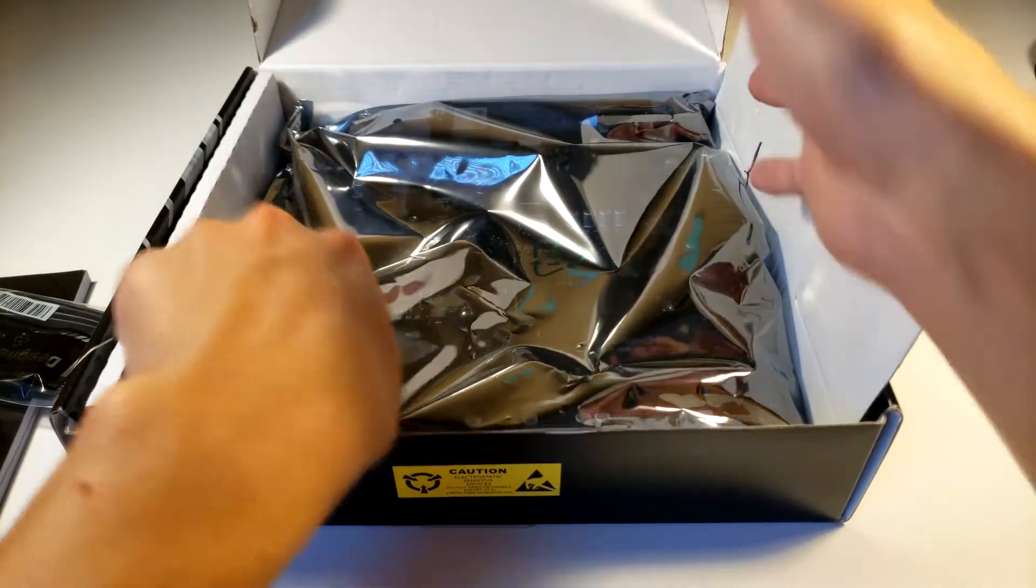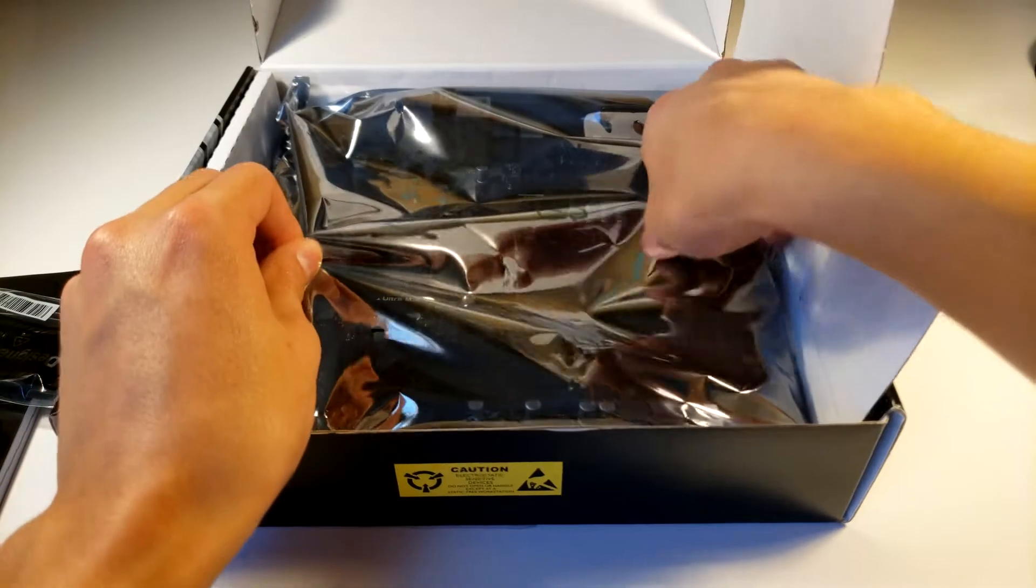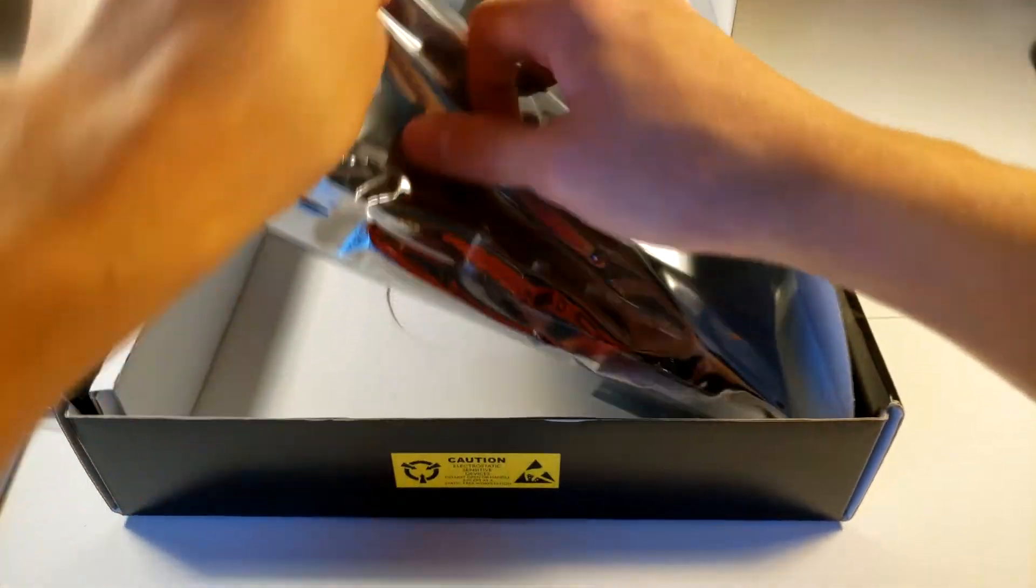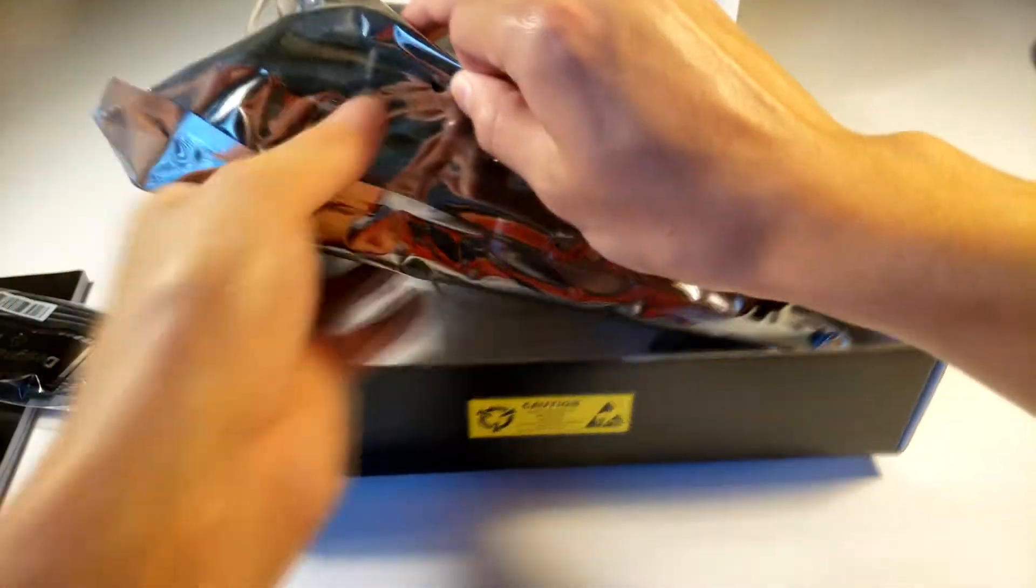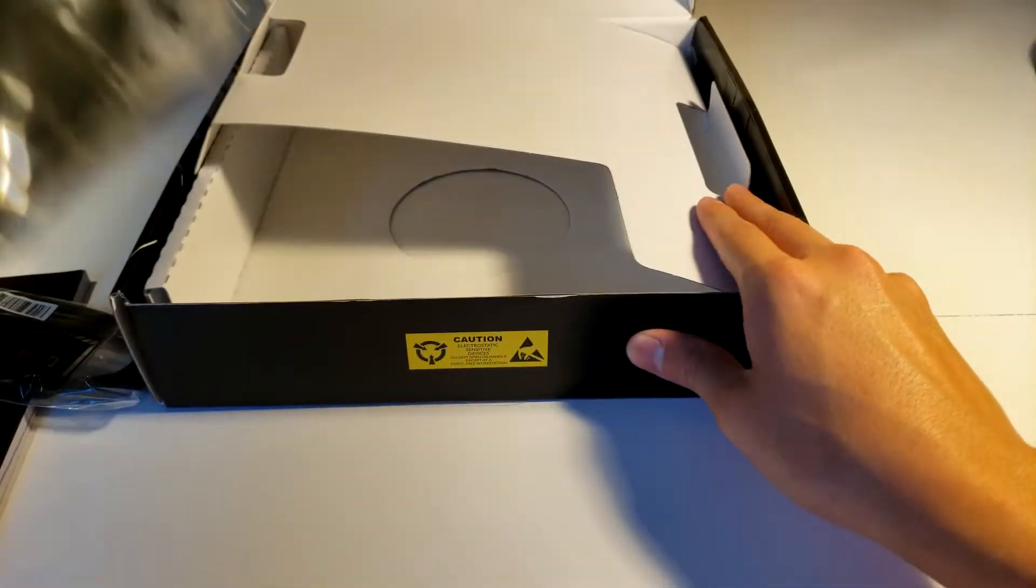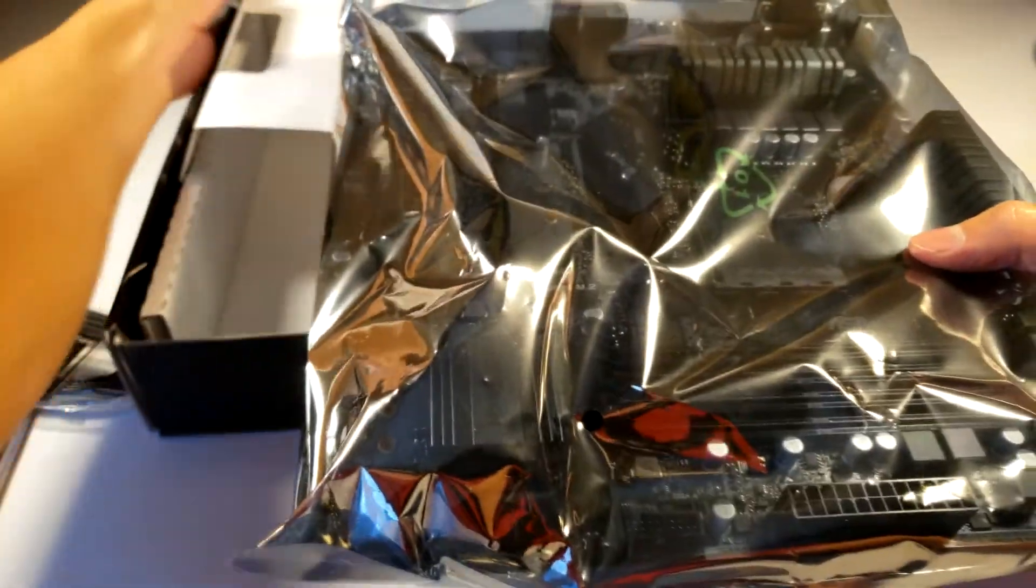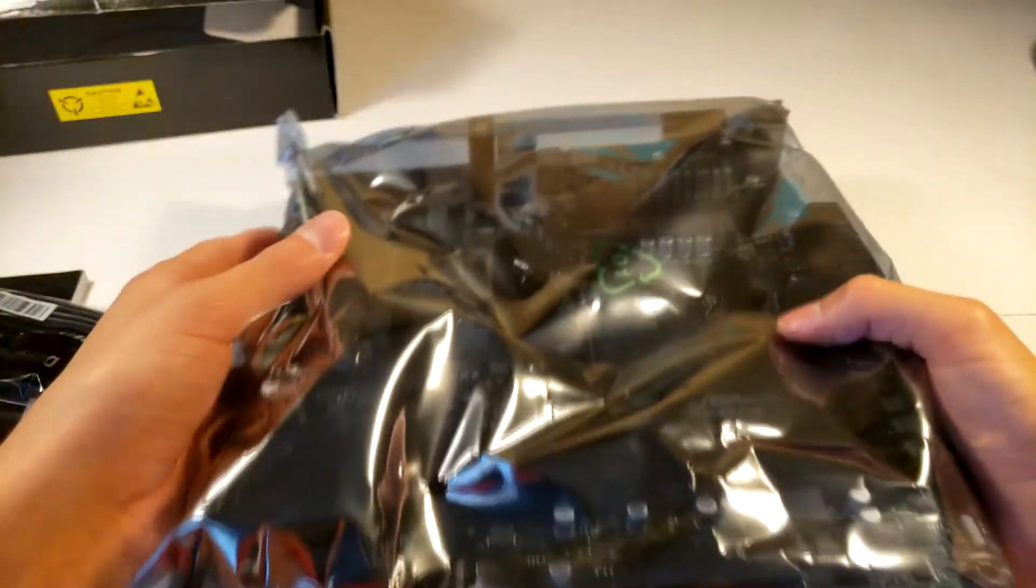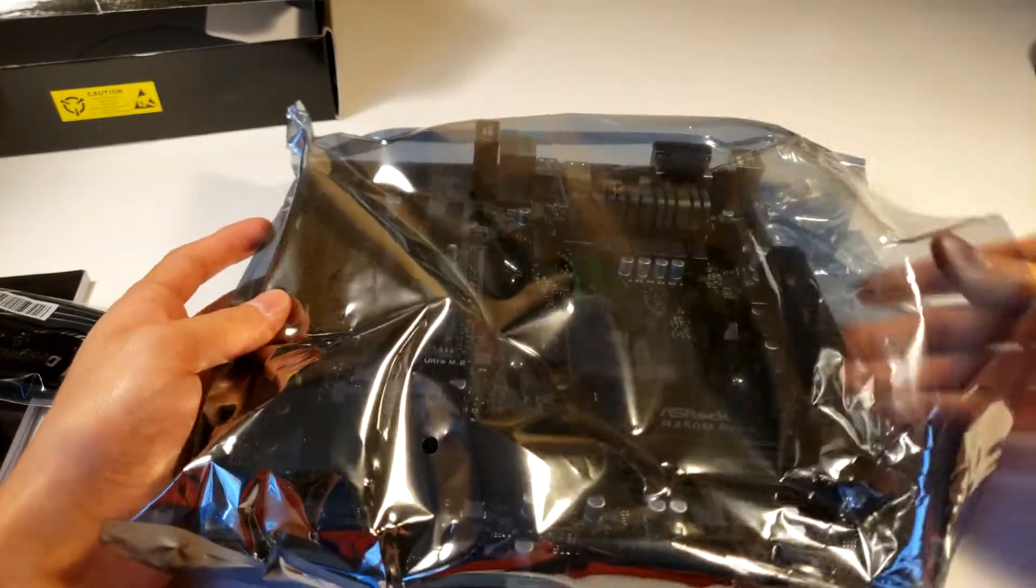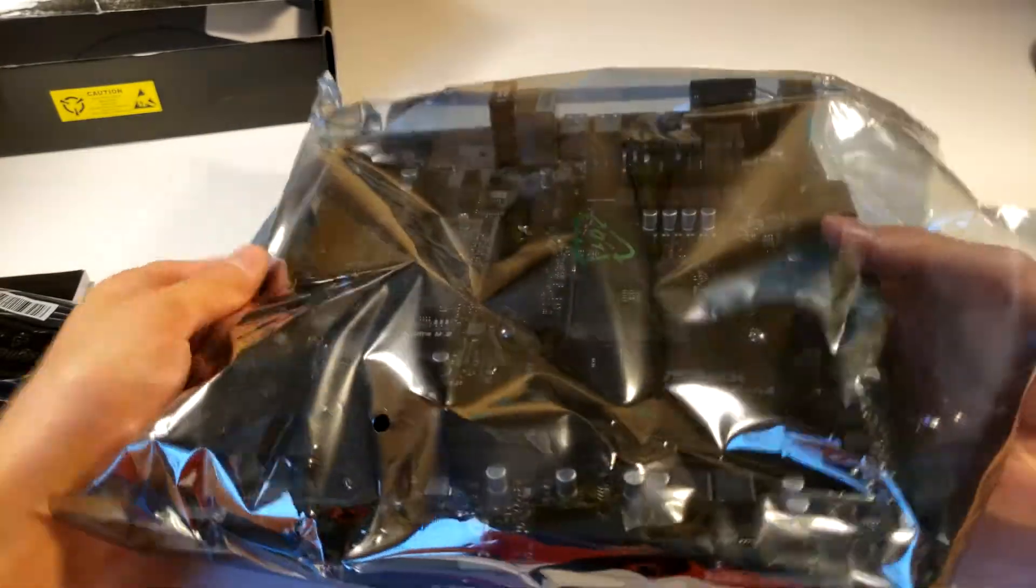Alright, so this packaging looks pretty nice. I know this isn't the best motherboard on the market. It's fairly old but I am building a fairly budget PC. Alright, let's go ahead and get this out of the way.